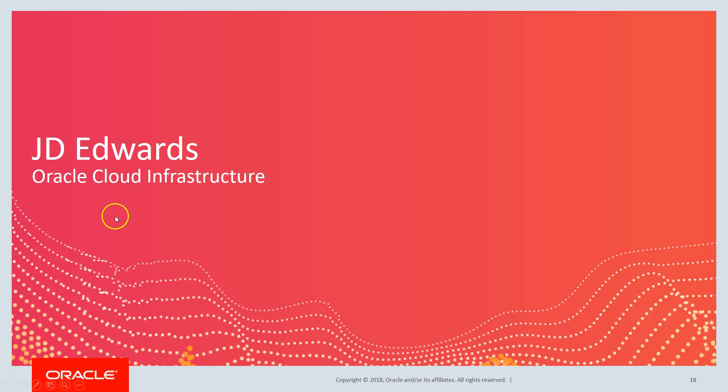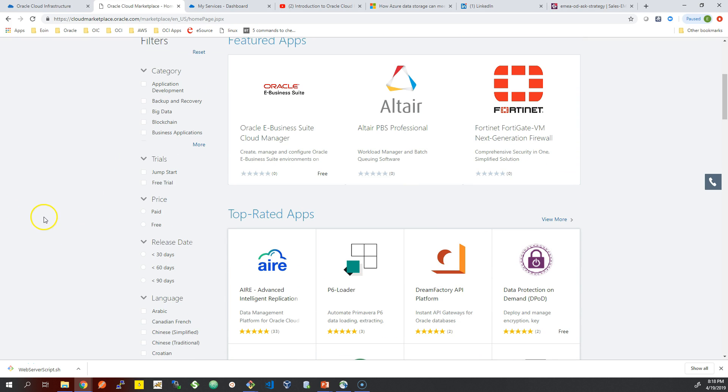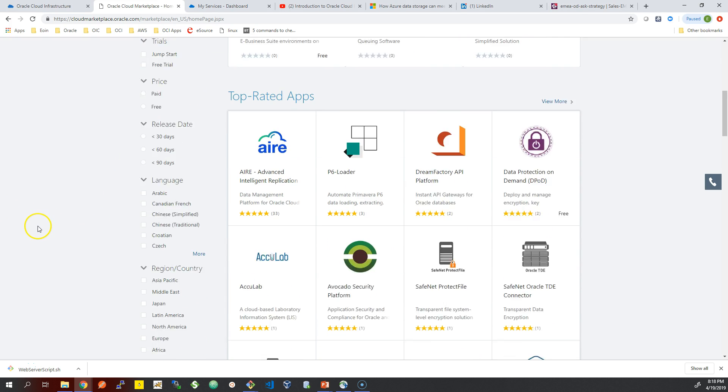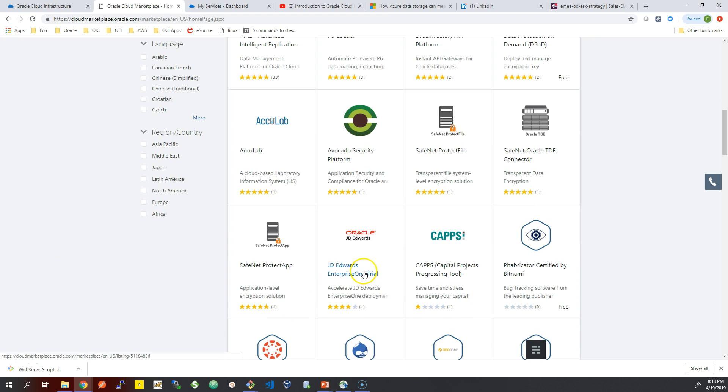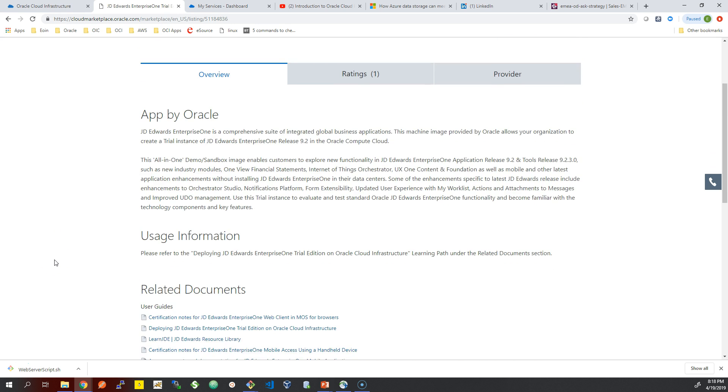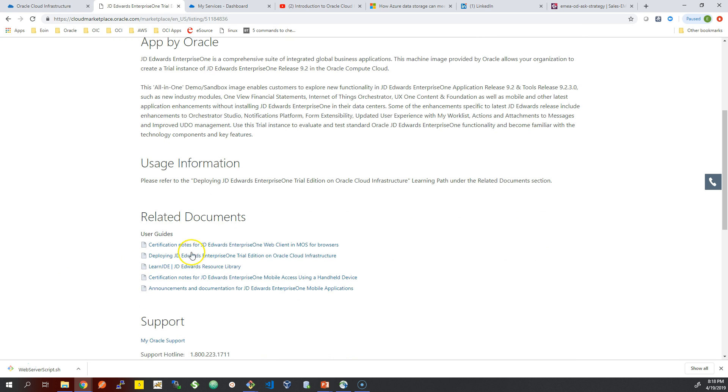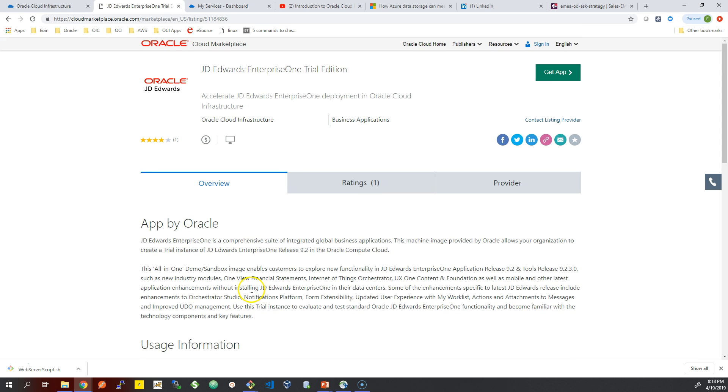Hi everyone, so today I'm going to go through Oracle JD Edwards, the ERP application on Oracle Cloud Infrastructure. If you are an existing JD Edwards customer, you can try the latest version 9.2 on Oracle Cloud. This is a predefined image on the Oracle Cloud Marketplace, so all you need is an Oracle Cloud account.